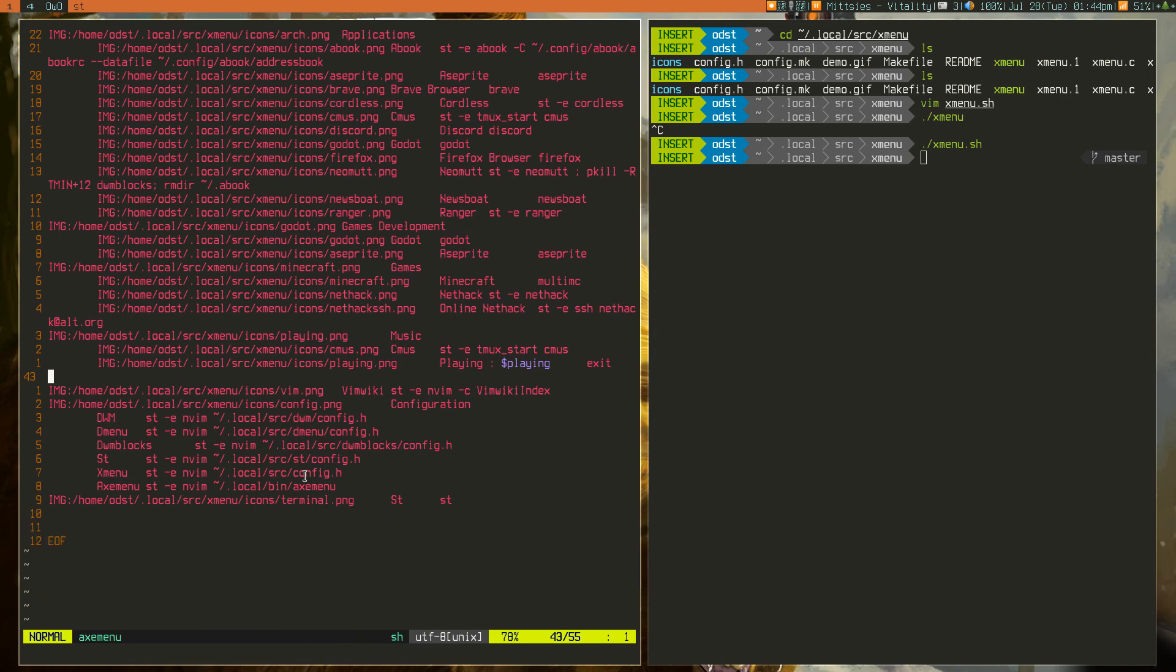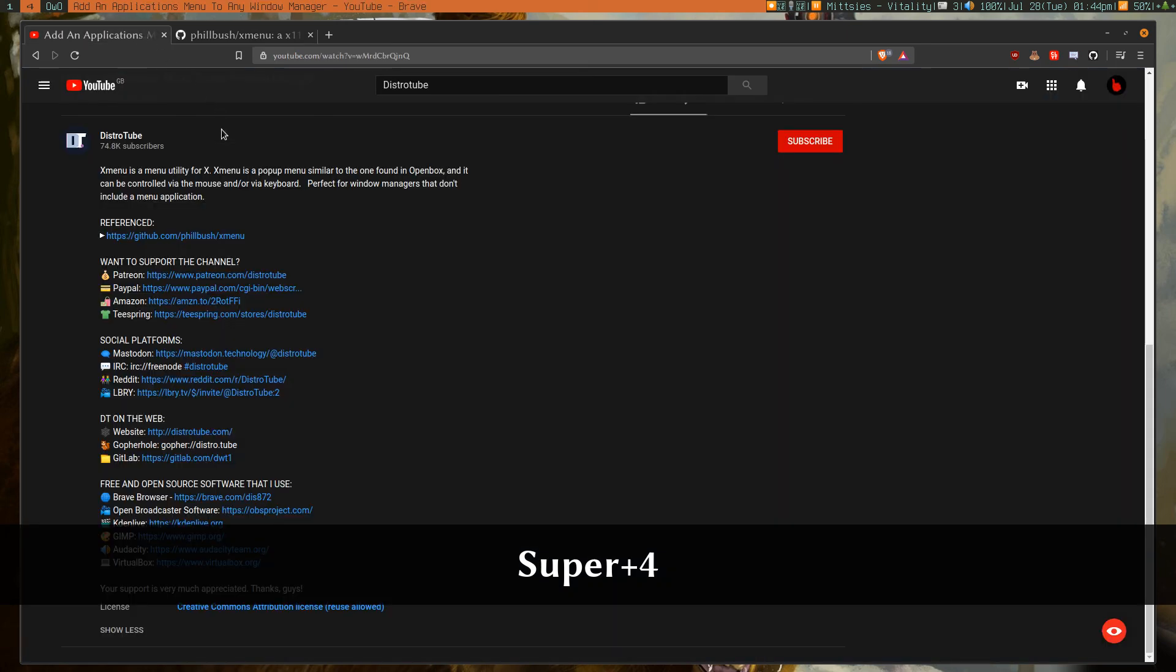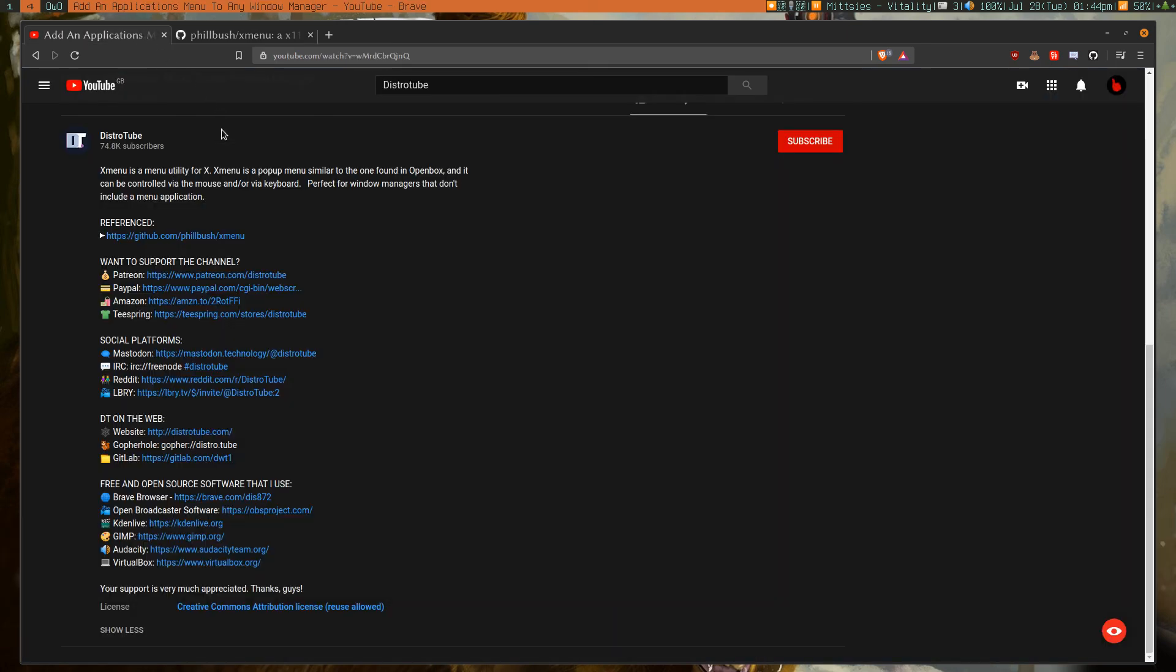Apart from that, wonderful piece of software. I found out about it through Distrotube. Wonderful guy.